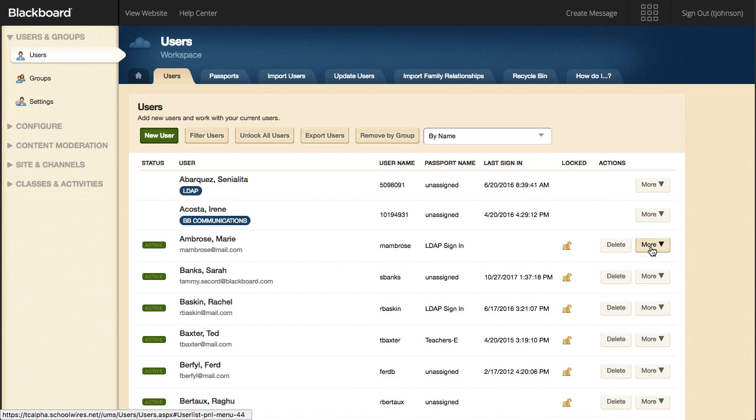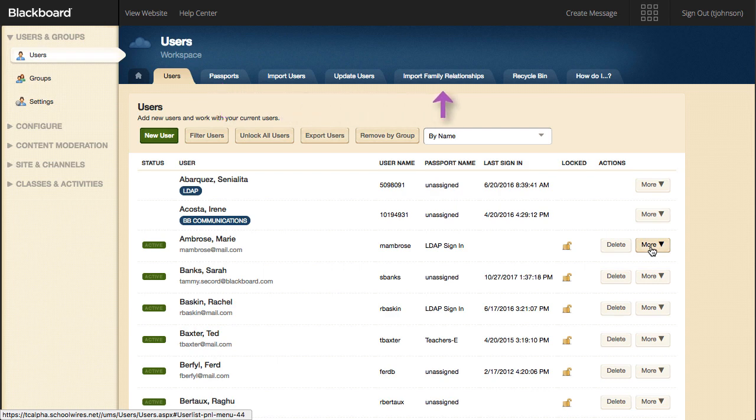In the User workspace, you can also access tabs for passports, import users, update users, import family relationships, and recycle bin.